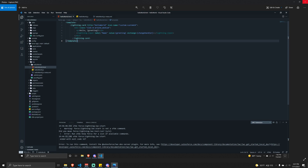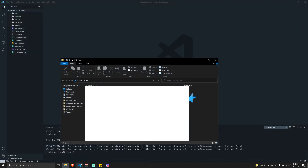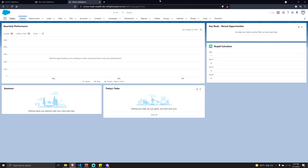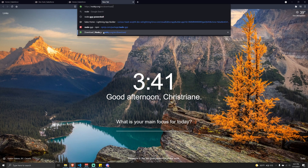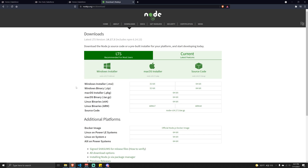If you are on Windows, all you need to do is go to nodejs.org and download the Node.js software.